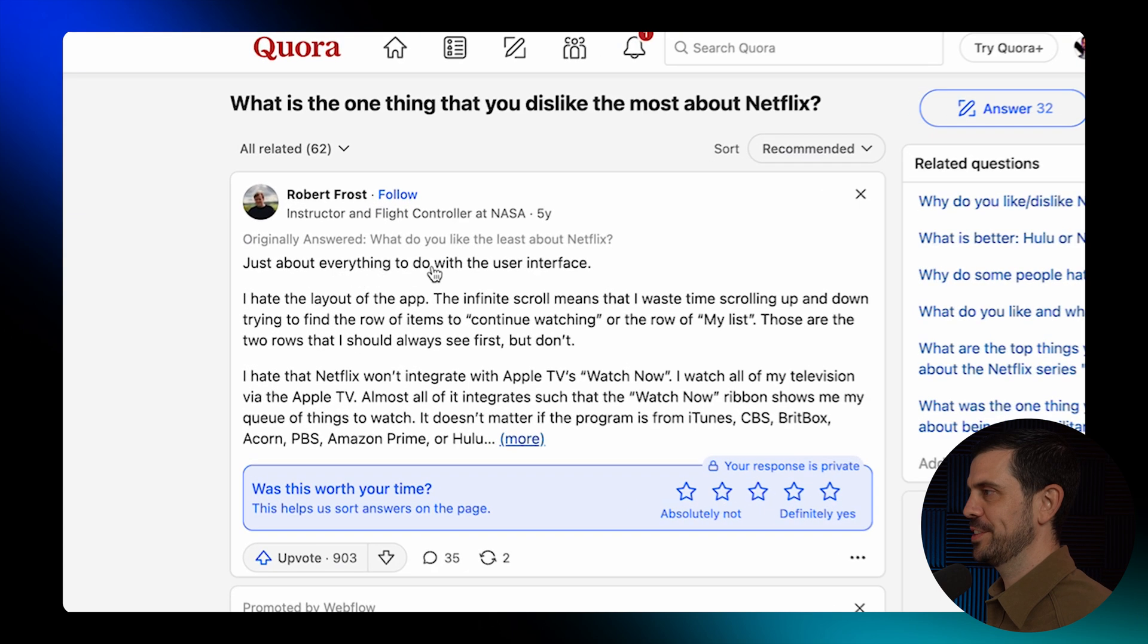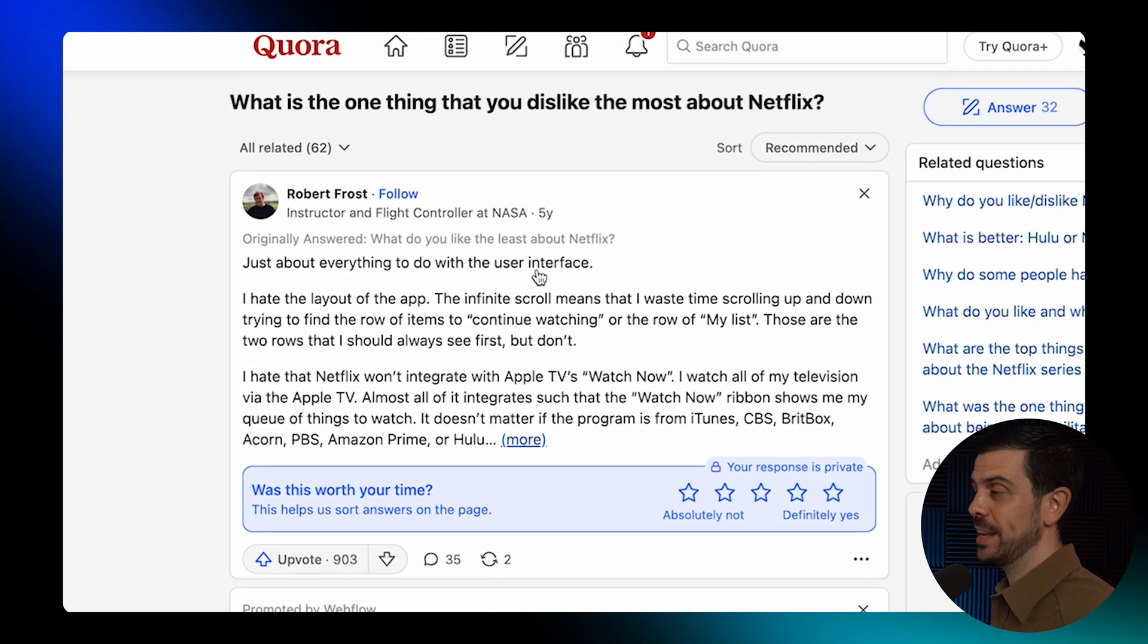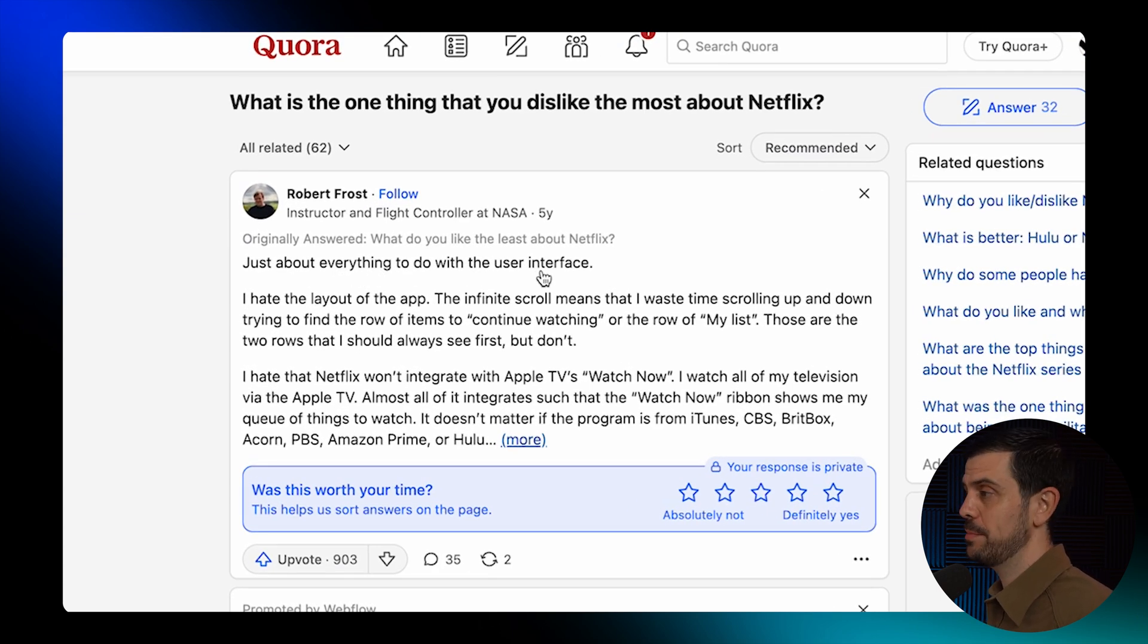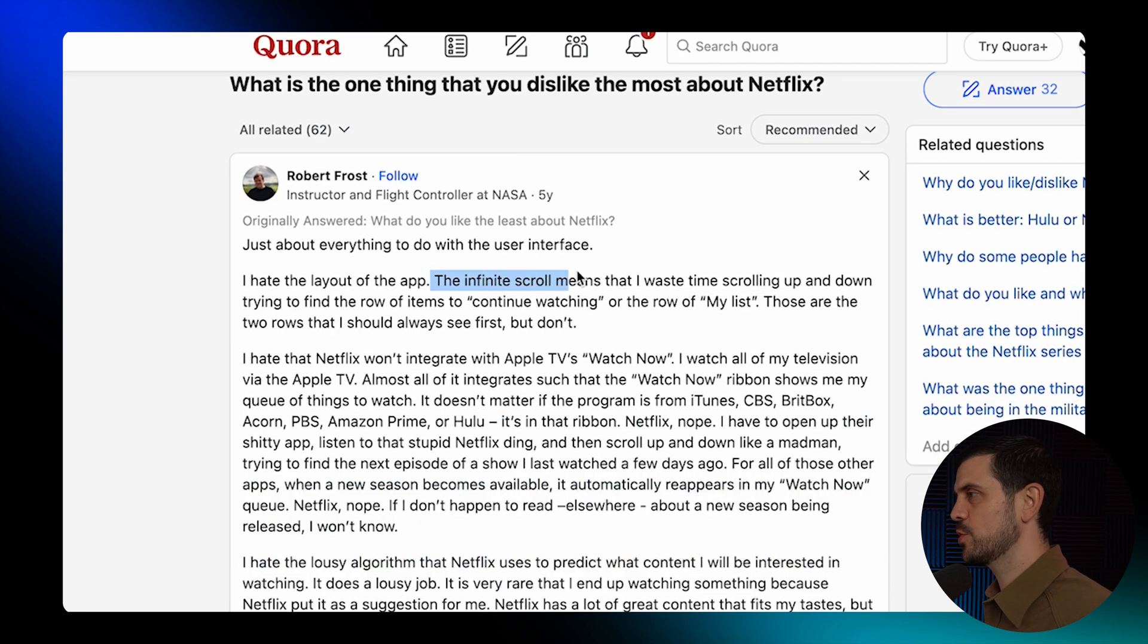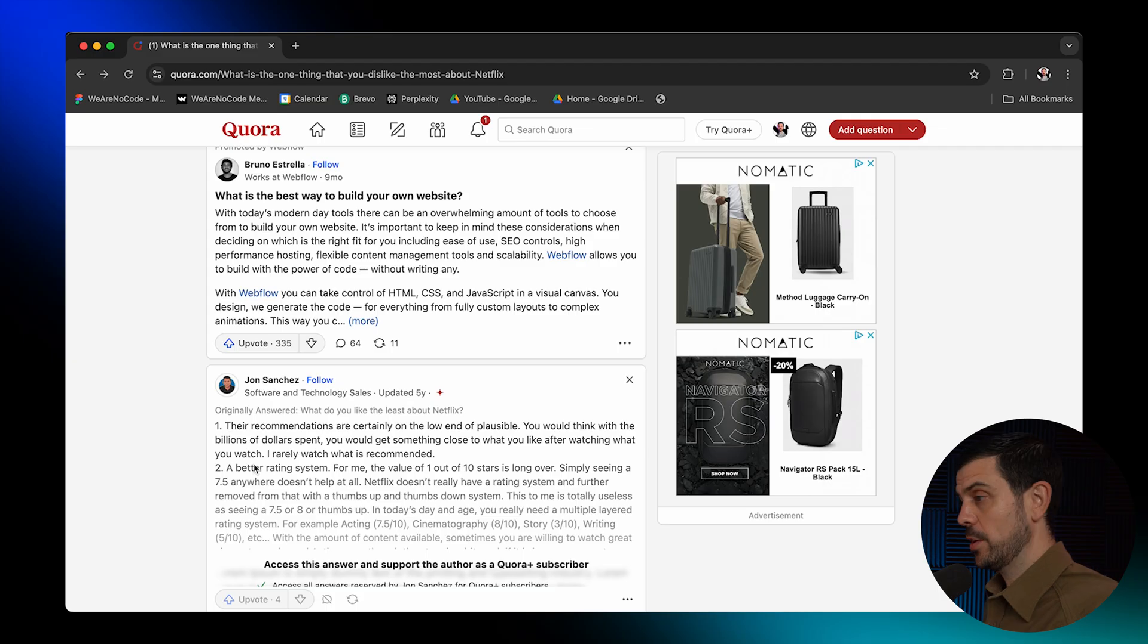Just about everything to do with the user interface. Okay, so it seems like finding the content and the user interface might be able to be improved a bit. The infinite scroll means you waste time scrolling up and down. I totally agree.